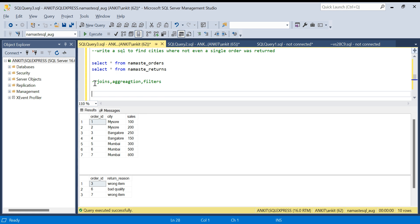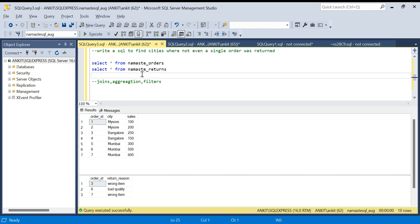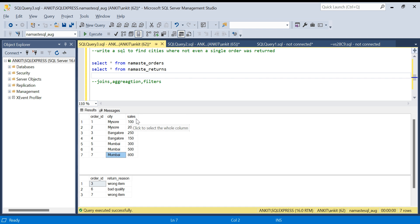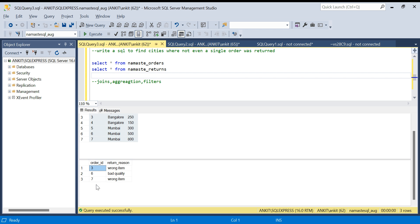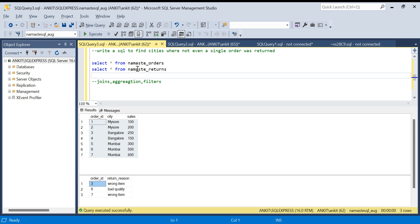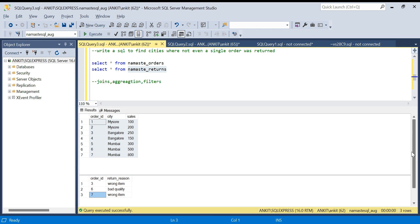Let's go to the solution. We have two tables: namaste_orders and namaste_returns. In the course we use bigger datasets, but to keep it simple I've created smaller datasets with fewer columns. The orders table has order IDs one through seven with city and sales columns. The returns table contains the orders that were returned — order IDs three, six, and seven have been returned.